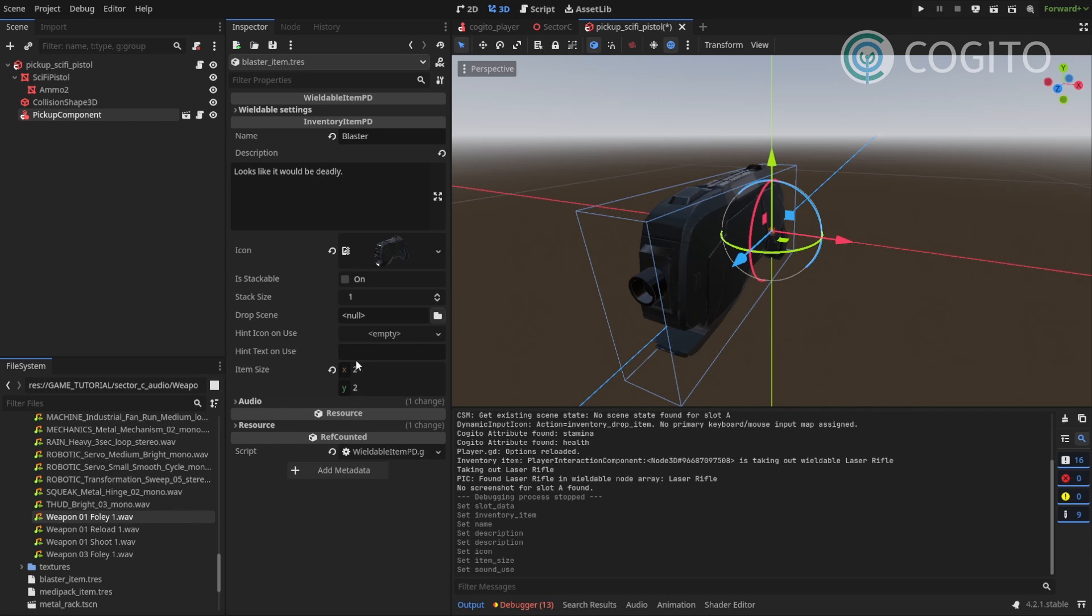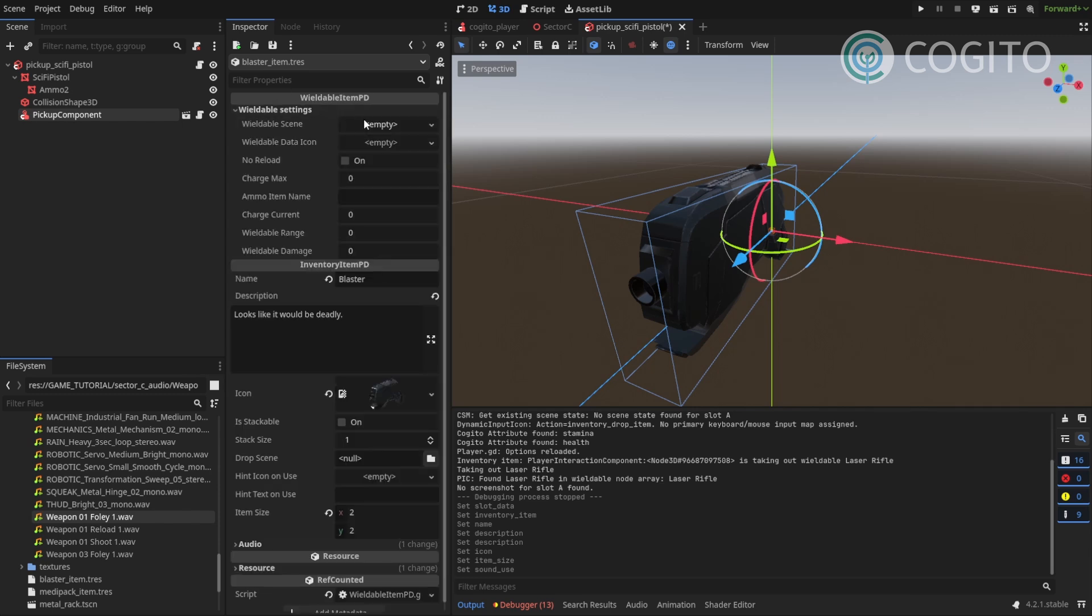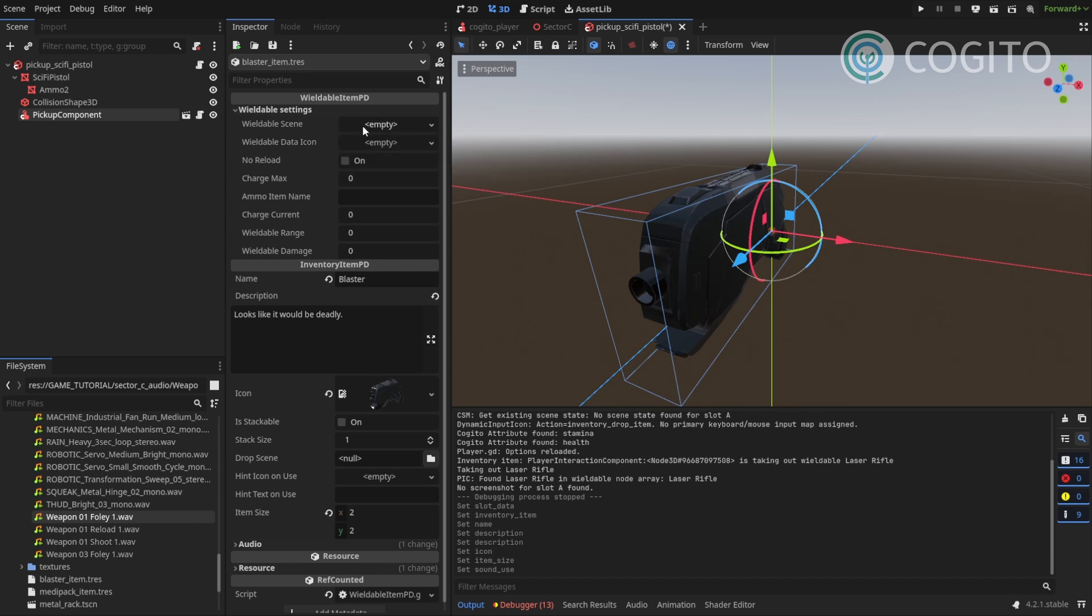Now I'm gonna go back up here to the wieldable settings. And the wieldable scene, we don't have that yet, so I'm gonna leave this blank for now. But we have to come back to this. Charge max, I'm gonna set it to eight.